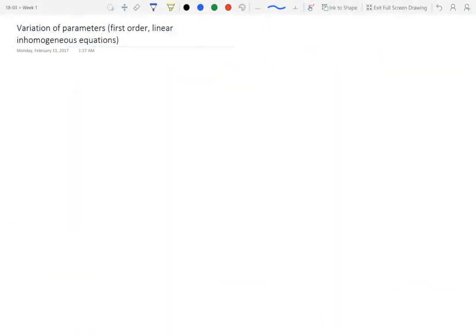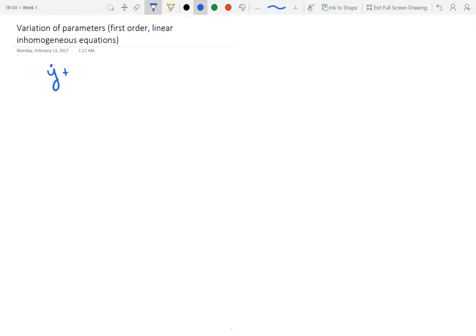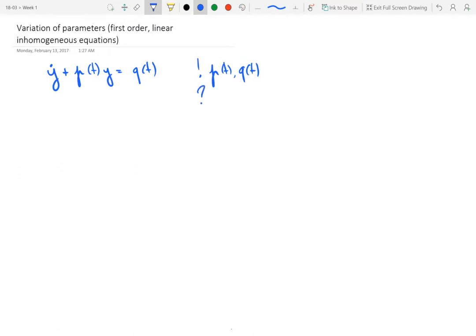Variation of parameters is a method for solving differential equations of the form y-dot plus p(t)y is equal to q(t), where t is the independent variable, the functions p and q are given ahead of time, and the question is to find the function y(t) that solves this equation. It's not completely straightforward to solve because of the presence of the right-hand side q(t), which makes this equation inhomogeneous when it's non-zero.